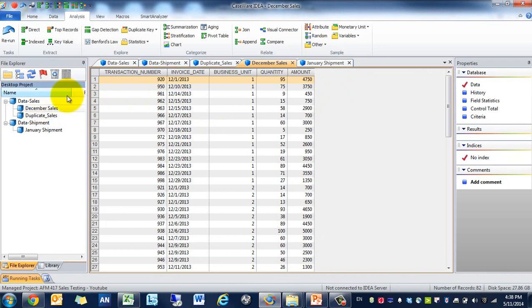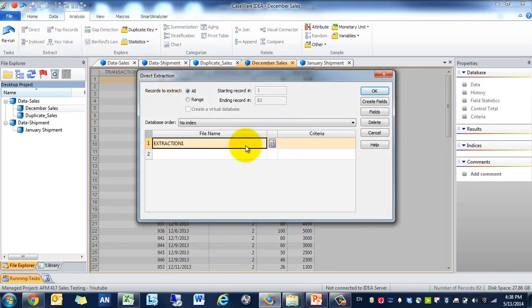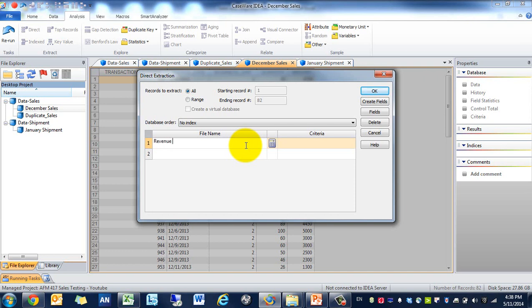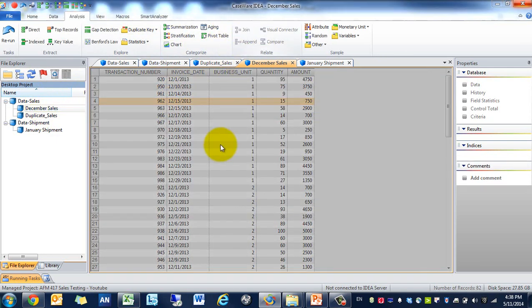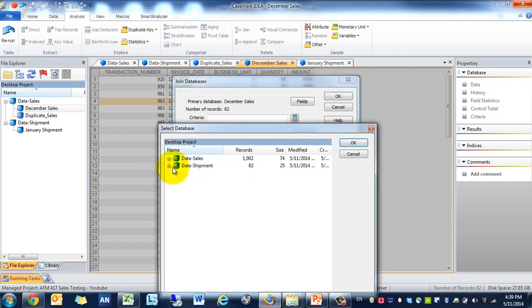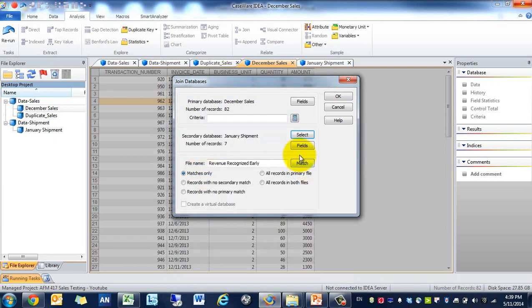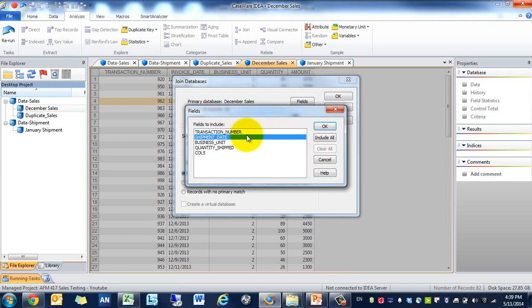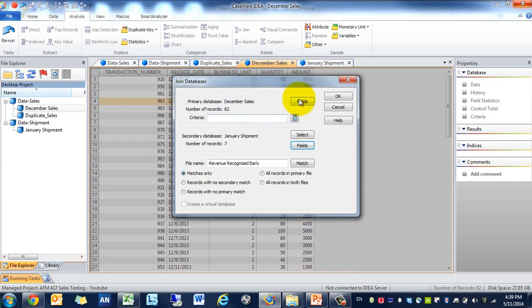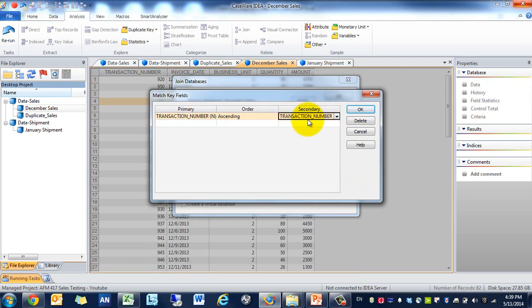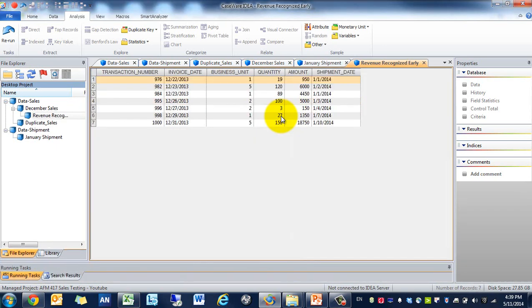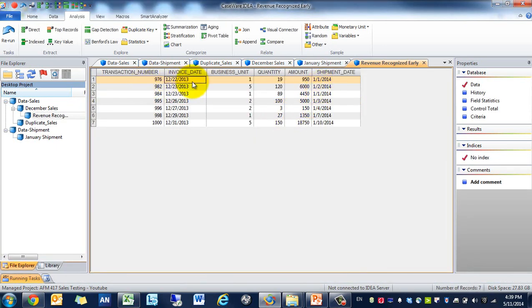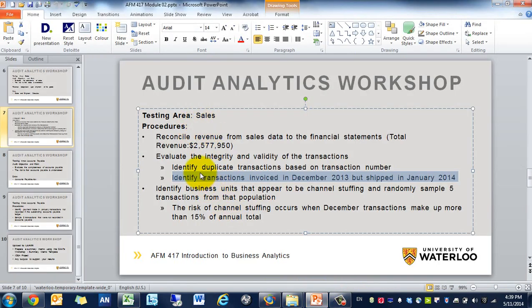Now we're going to join the data and we're only going to identify where they meet in both conditions. We're going to call this invoice list. We're going to select the January shipment, we'll include just the shipment date, and we're only going to do match only because we only want to know when it's a December sale and a January shipment. We'll do a match based on transaction number. So there you go, you'll see that these are December sales and January shipments. Perfect. So we're done with basically the second procedure.